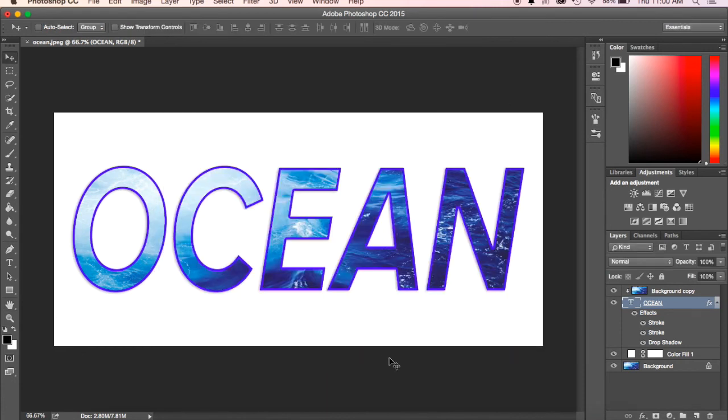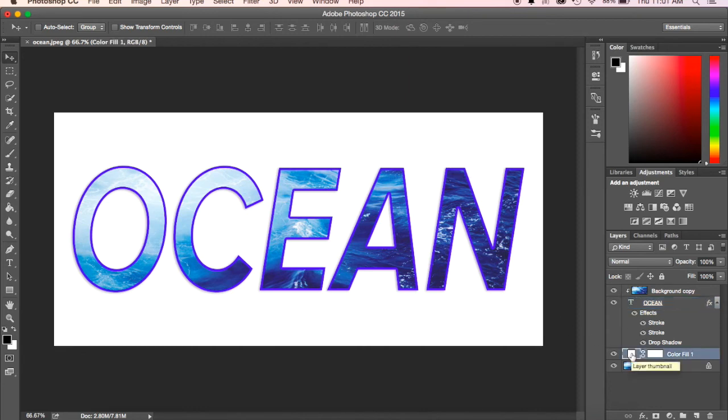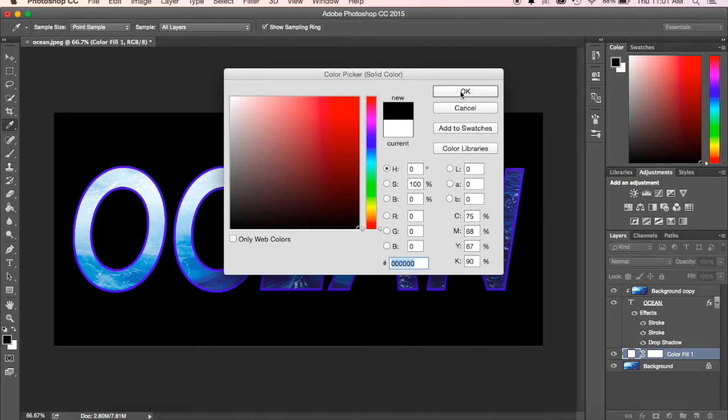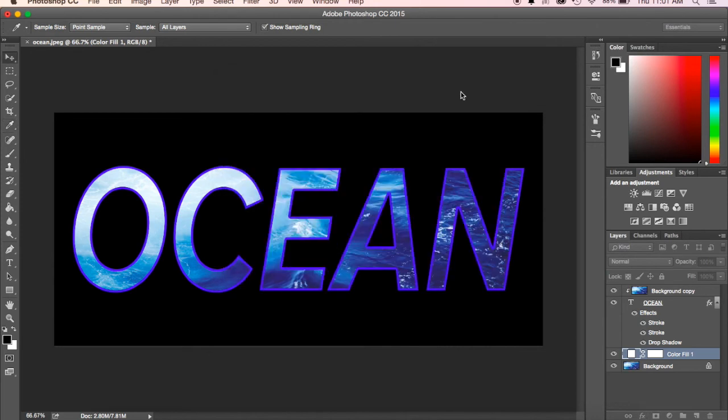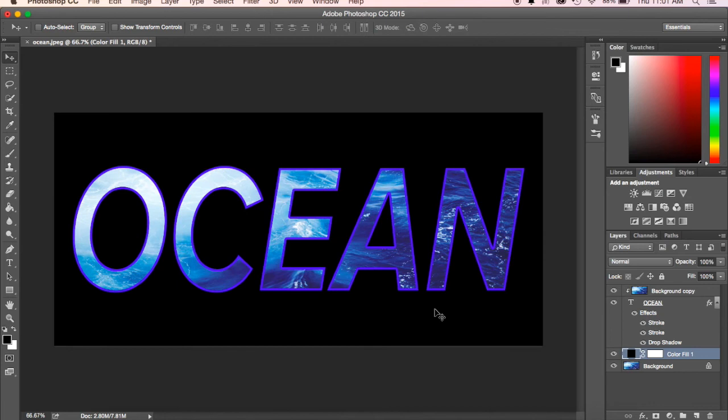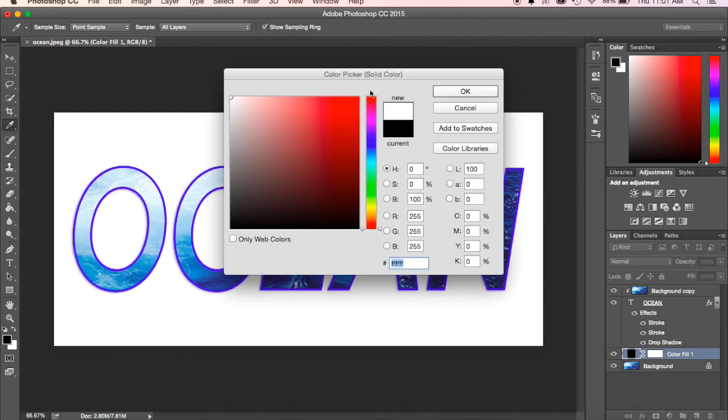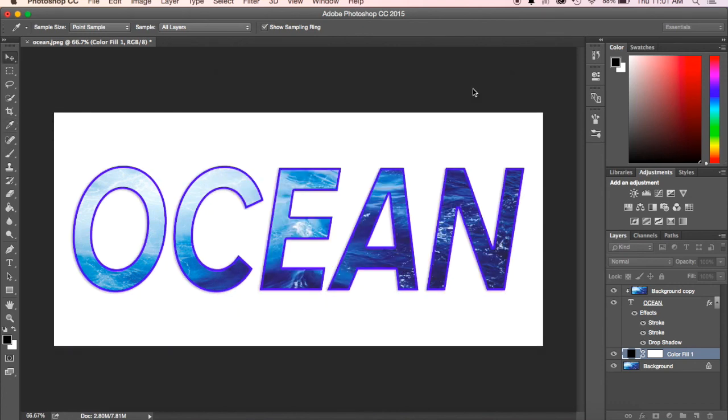If you wanted to, you could change the background by double clicking on this white fill layer that we put here, and I could make it black. That gives it kind of a cool effect. It takes out my shadowing effect, but it makes it look pretty cool as well. I can do that or leave it in white, whatever the case may be.